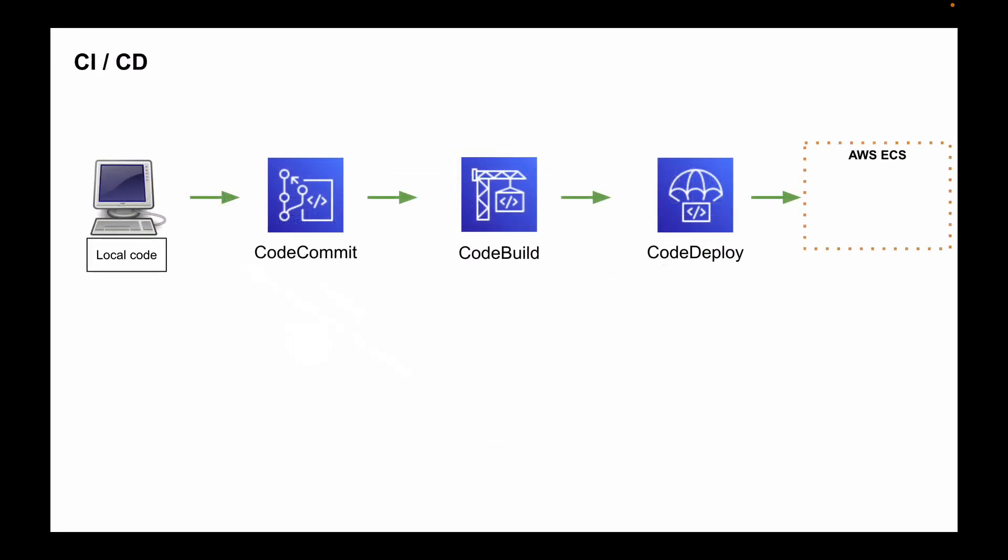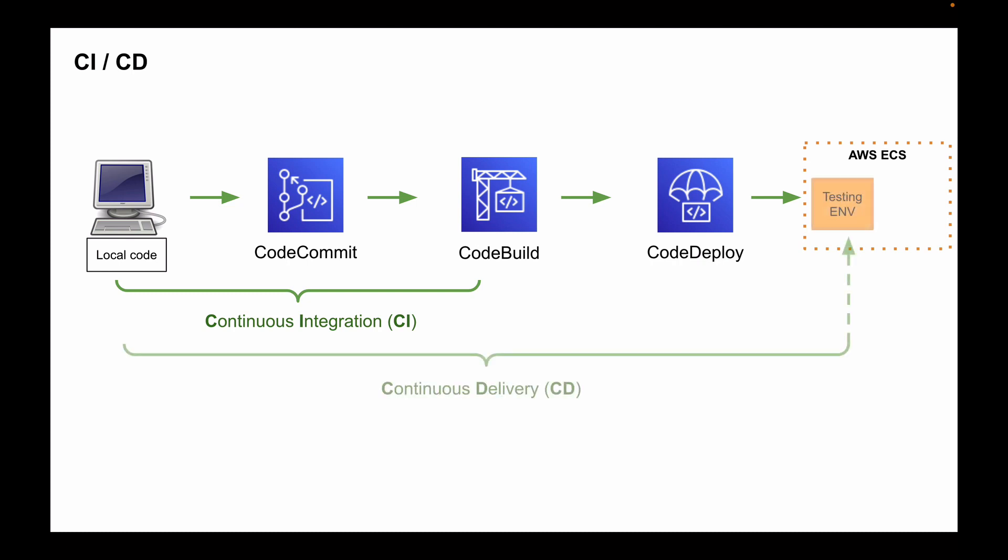So if we go back to our pipeline, then continuous integration is the very first part of the release process. Another very important part of the release process is called continuous delivery.